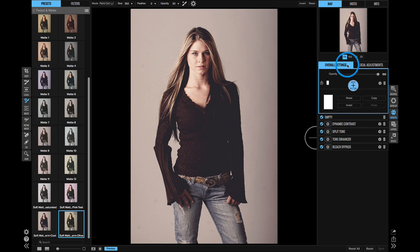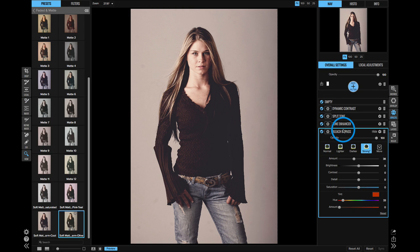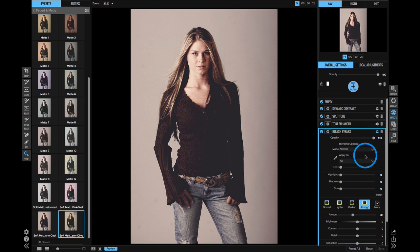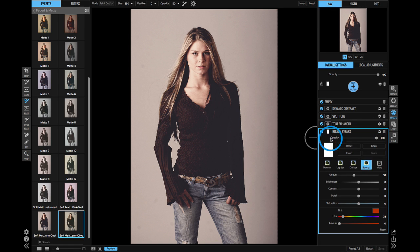Below the overall settings, you see each of the individual filters that were added by the preset. I can click on one to go in and adjust its settings. At the top of each filter, there's an opacity slider for just that filter. There's also a Blending Options control, which gives you those same options to apply or protect certain areas. And those same masking options exist as well, so I can paint an individual filter in or out. It really is super powerful.